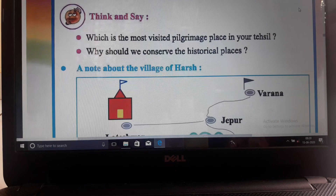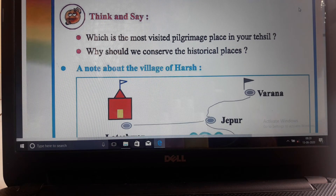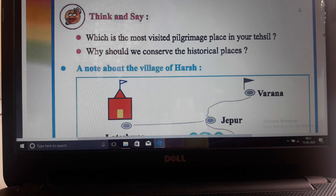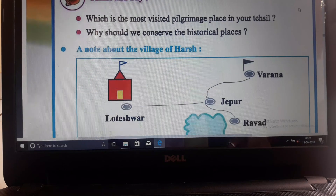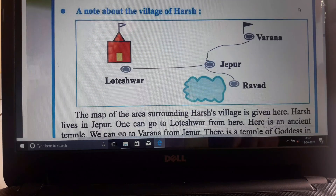Now think: which is the most visited pilgrimage place in your Tehseel? Which temple do people go to? Why should we conserve the historical places? Why should we conserve them? We have to think about why we should do all this.